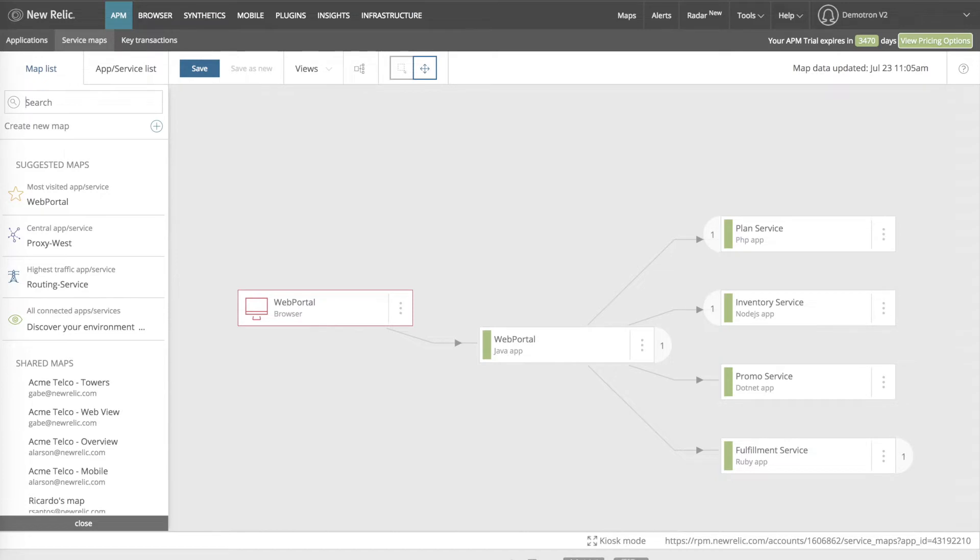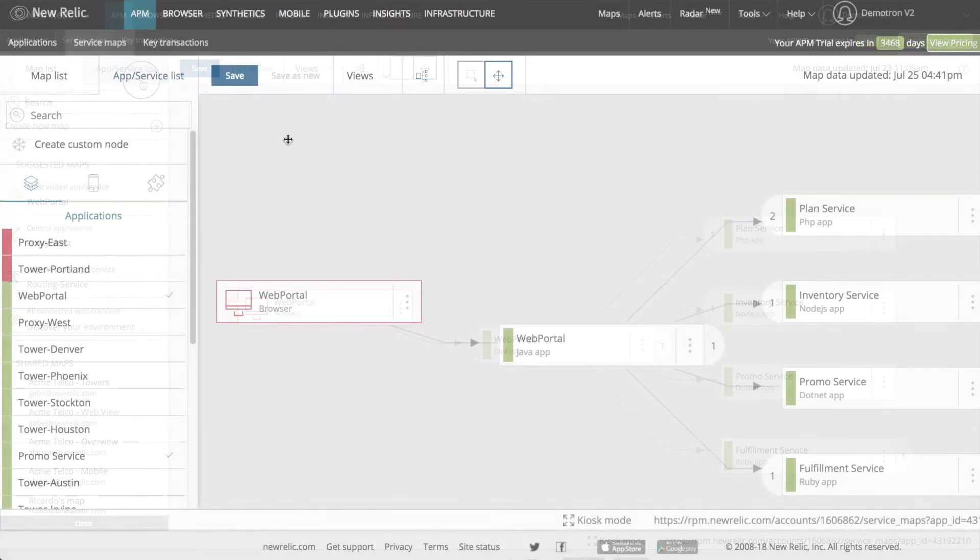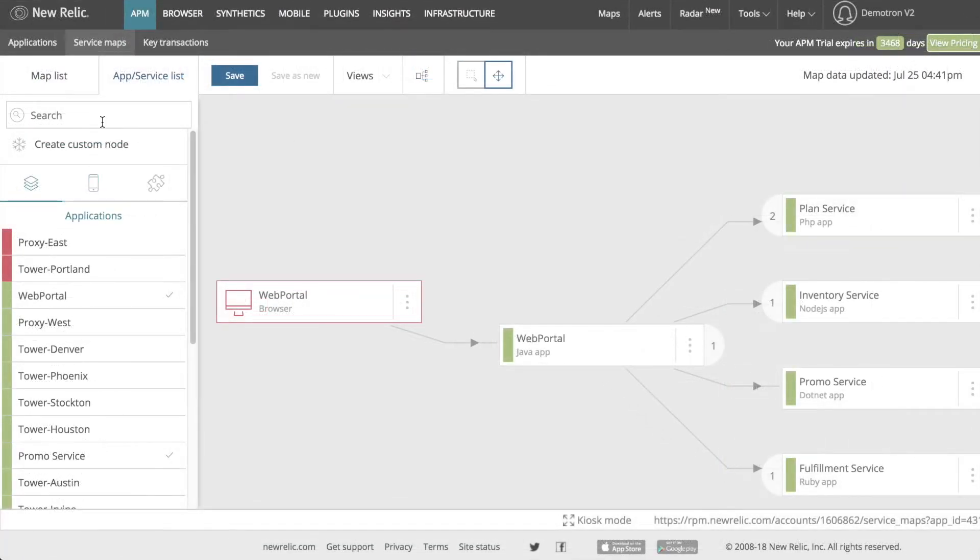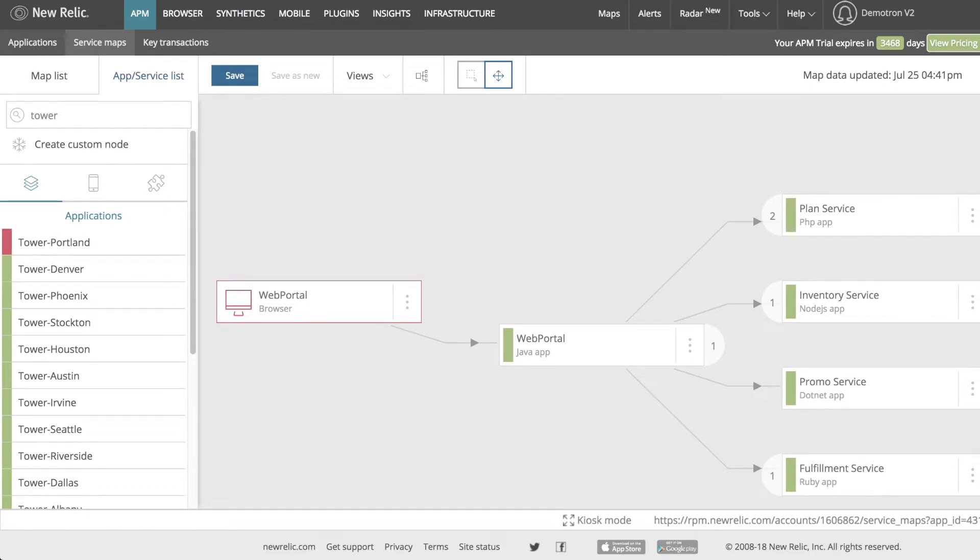To the right of the map list tab is the app service list, which shows the services I've instrumented with New Relic. I can search for services using the search bar at the top of the tab column. The icons below the search bar allow me to look at different service types.